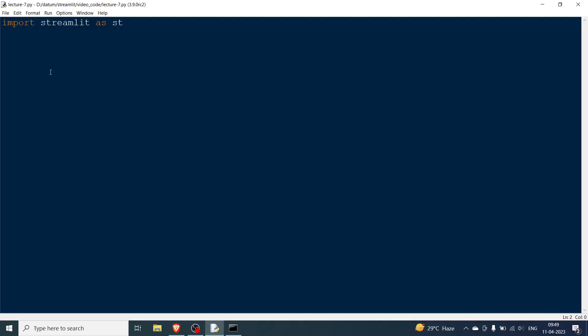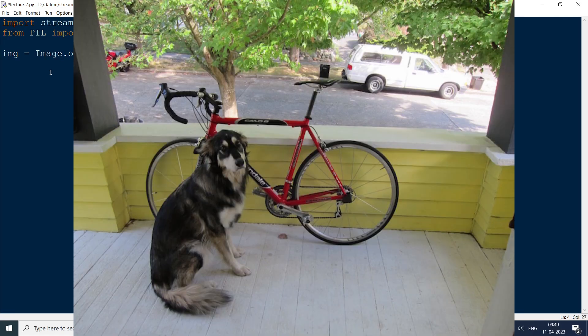Here we will say streamlit run and then the lecture is 7. The first thing that we need to do is we need to open an image. So I will say from PIL import Image and then I'm going to say image equal to Image.open and we will be having the doggo image doggo.jpg as you can see on the screen right now.